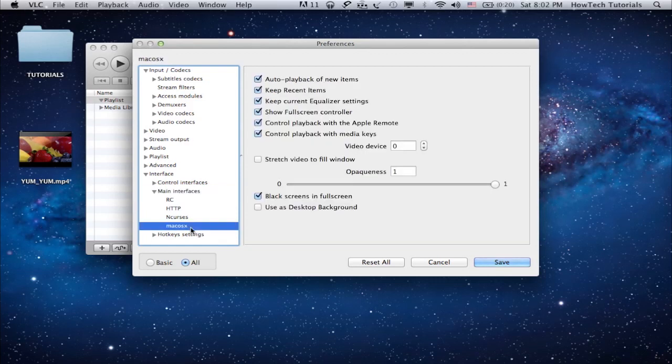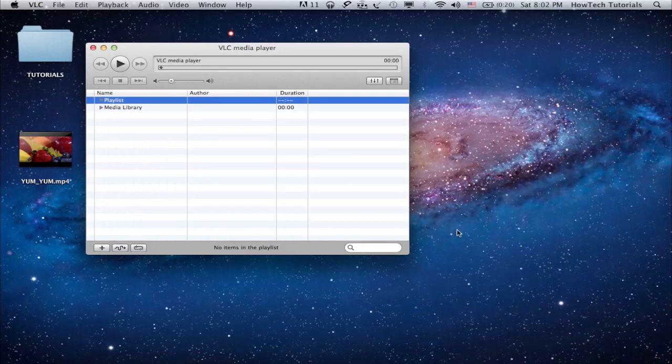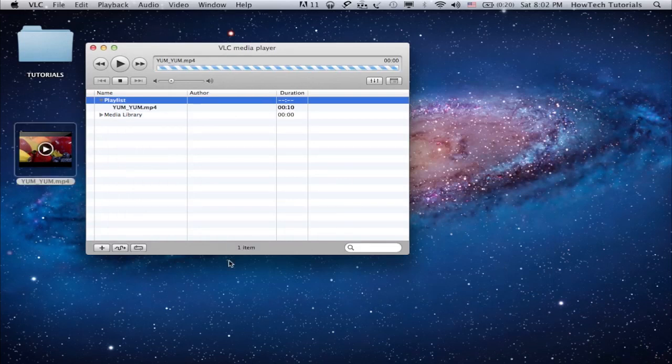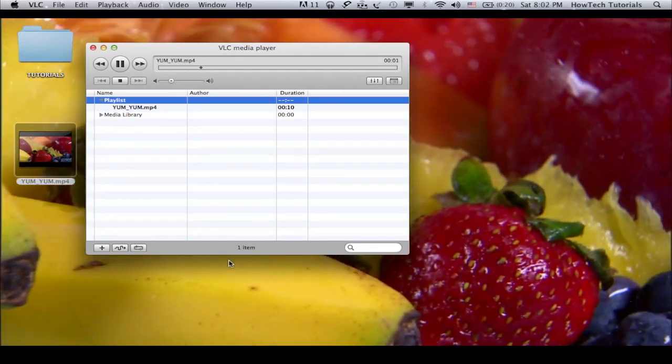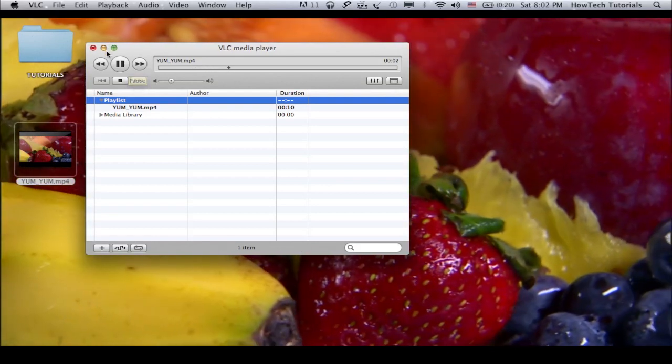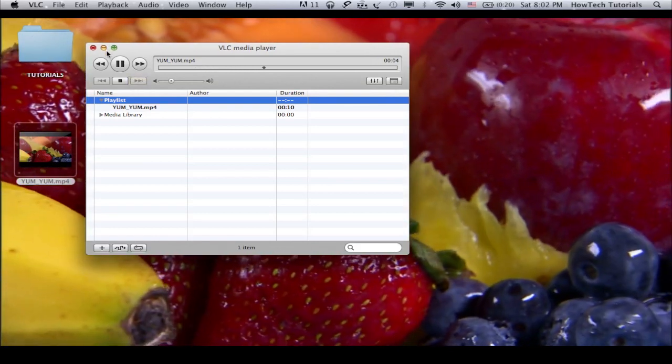You're almost there! In the new window, check the Use as Desktop Background box and click Save. Now, open any of your videos with VLC and enjoy it playing as your wallpaper.